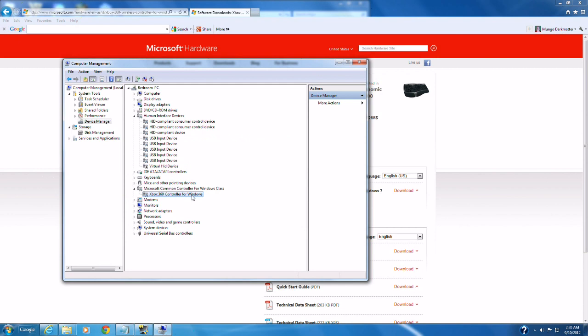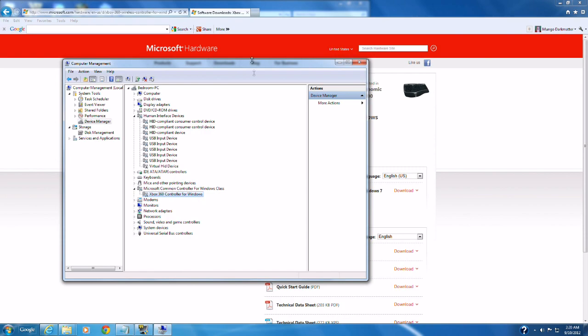And now we have the controllers for Xbox 360 controller for Windows there.